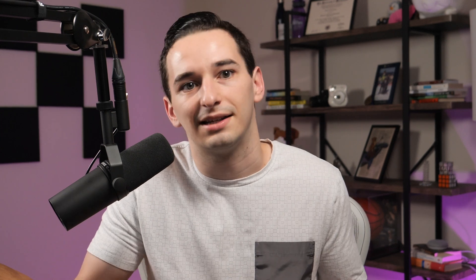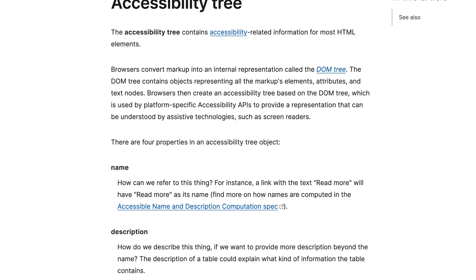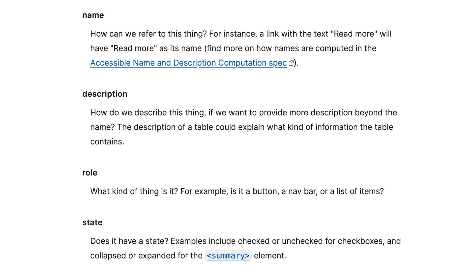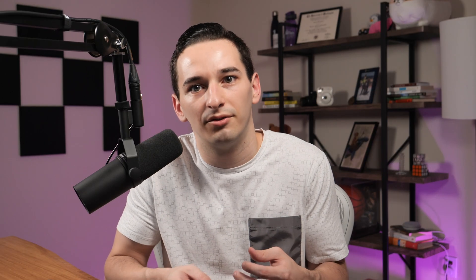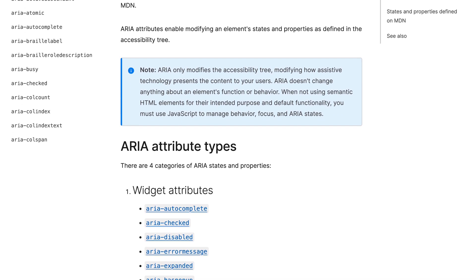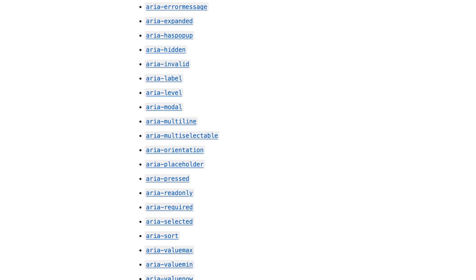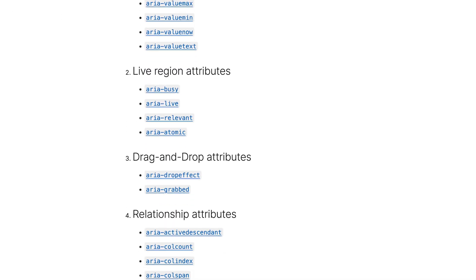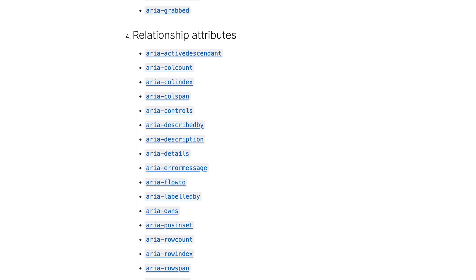Specifically, there are a few key things that you can learn about. First of all, try to get familiar with how these accessibility tools actually work. The most important concept here is going to be the accessibility tree, which contains most of the information that these tools read from. Next, take some time to familiarize yourself with the various ARIA HTML attributes, which can be used to control information in that accessibility tree and help improve the user experience for many users.